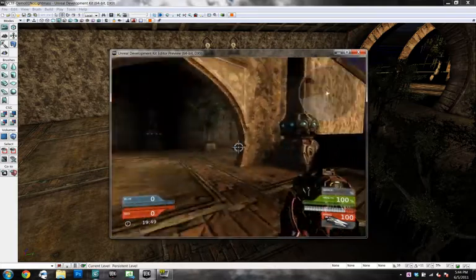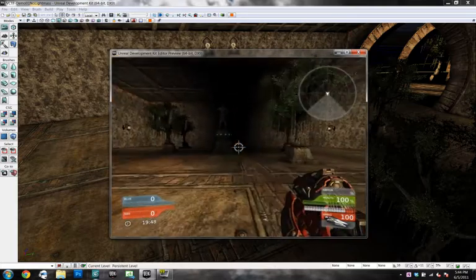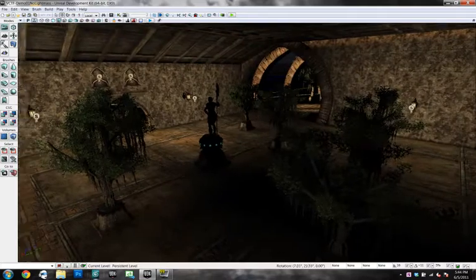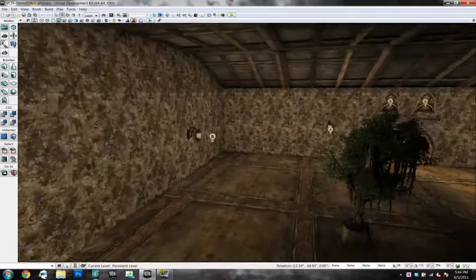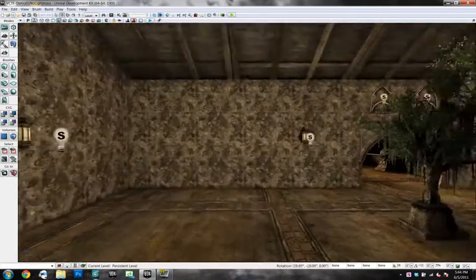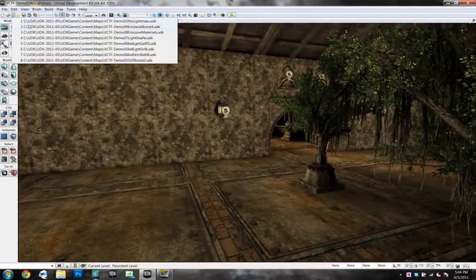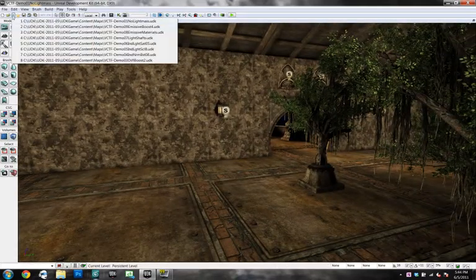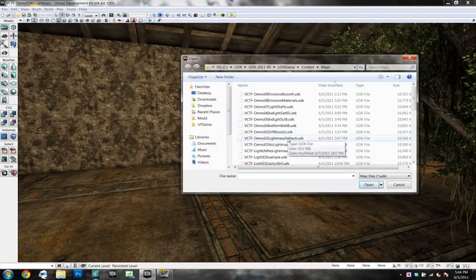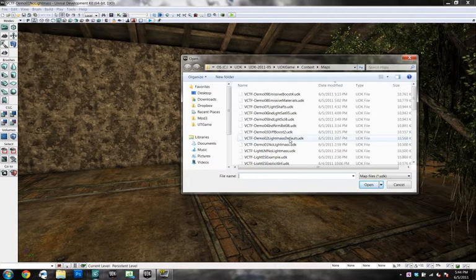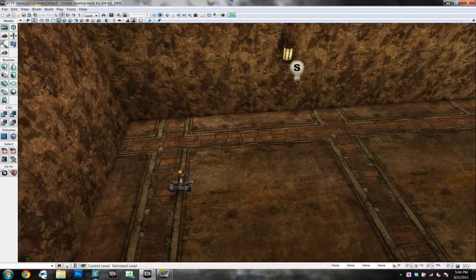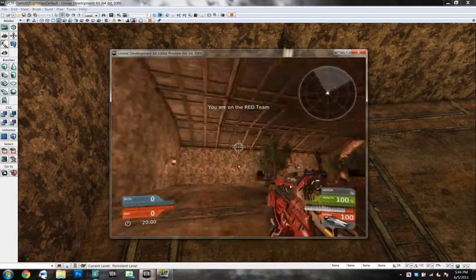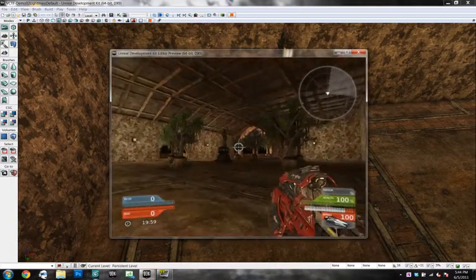Light mass kind of takes care of the fill lights and does some other really cool things. I'm going to show you a world, the same world, that has light mass turned on just to give you an example here. And this is light mass with all of the default settings.